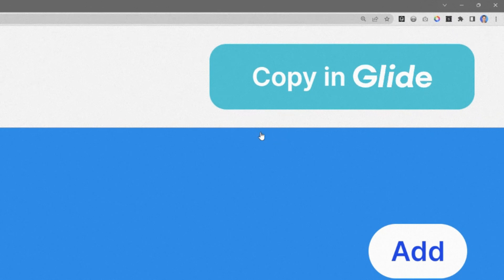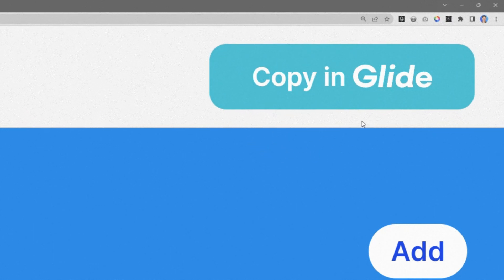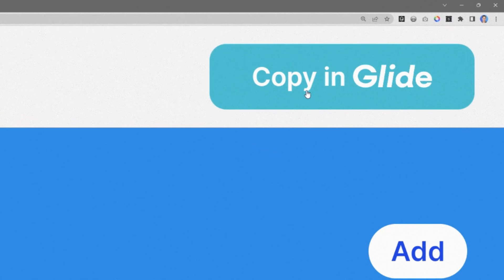If you want to get a copy of this template and make it your own, just follow the link in the description and click on this button to copy in Glide.